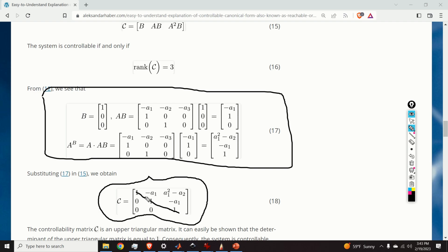The parameters A1 and A2 don't appear on the main diagonal. So if we can write the controllable canonical form, then the system is always controllable. That is a very useful property since it enables us to assign the poles of the closed-loop system wherever we want.